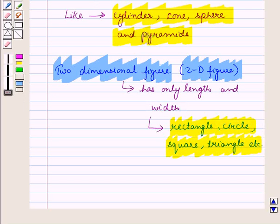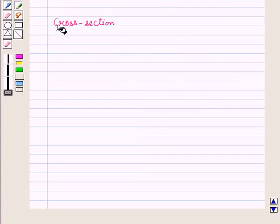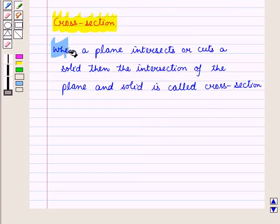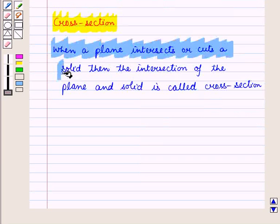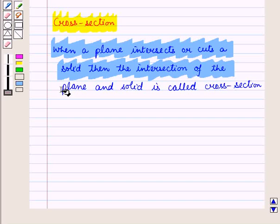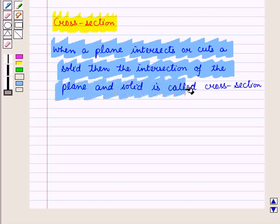When a plane intercepts or slices a solid figure, we obtain very interesting shapes. Let us understand the meaning of cross-section. When a plane intersects or cuts a solid, the intersection of the plane and the solid is called a cross-section.